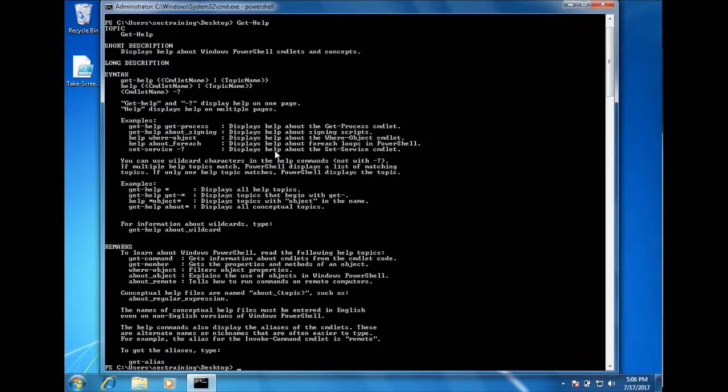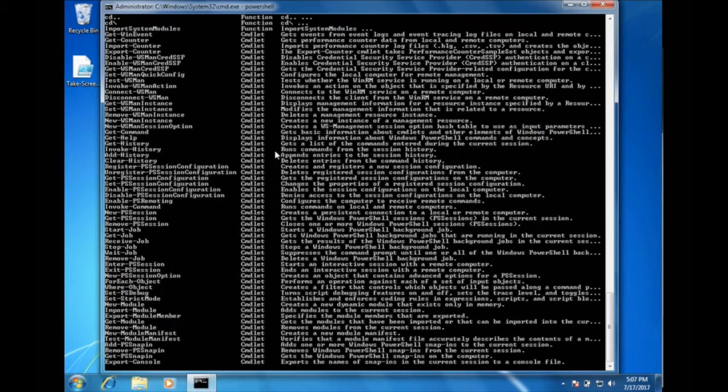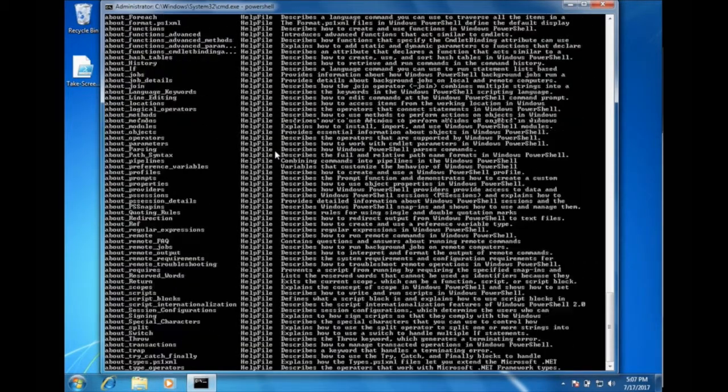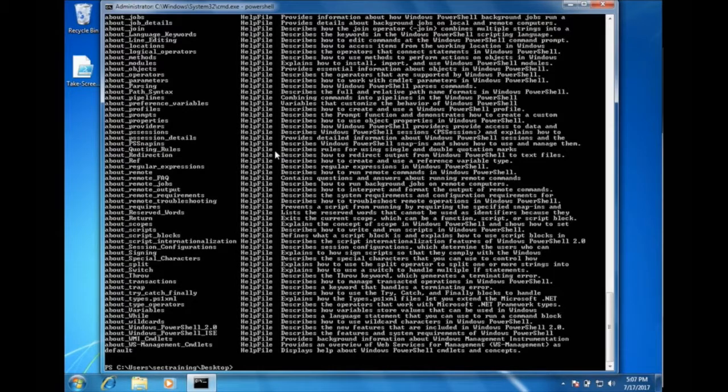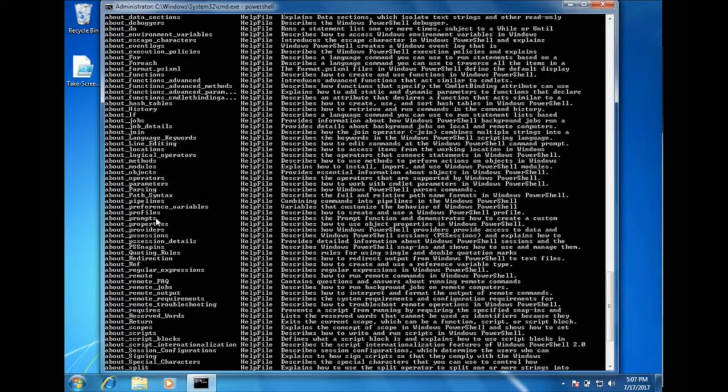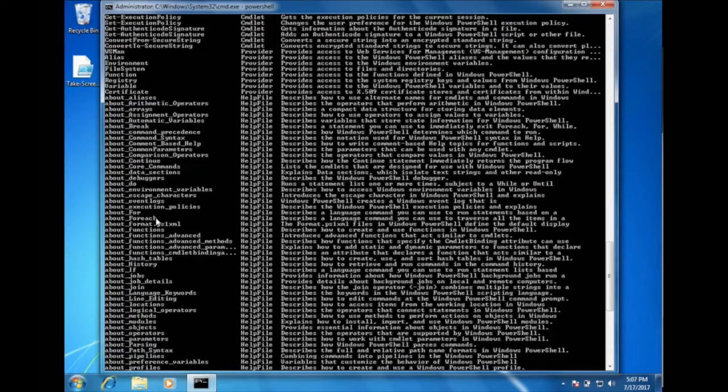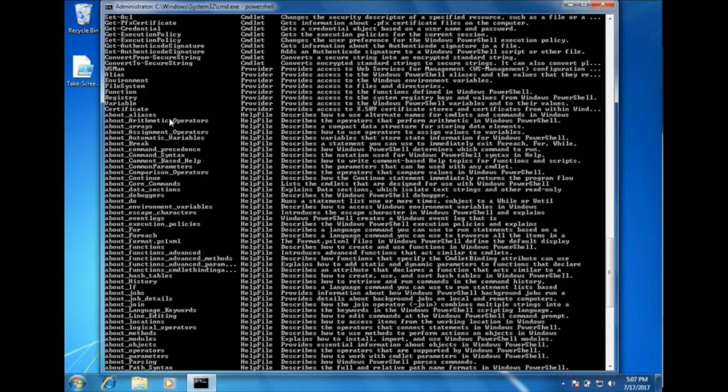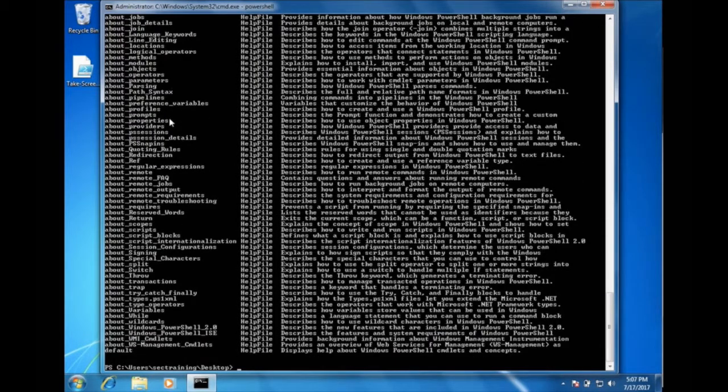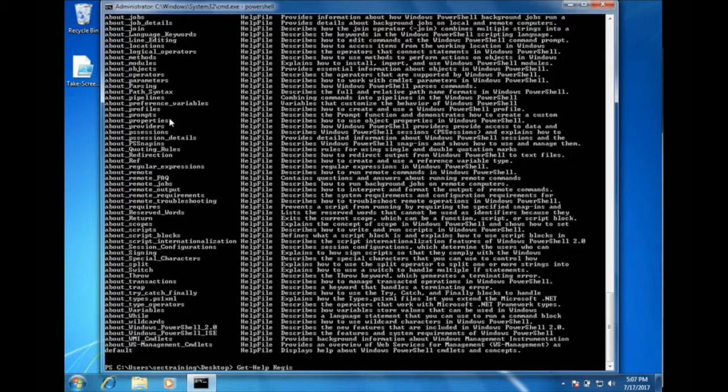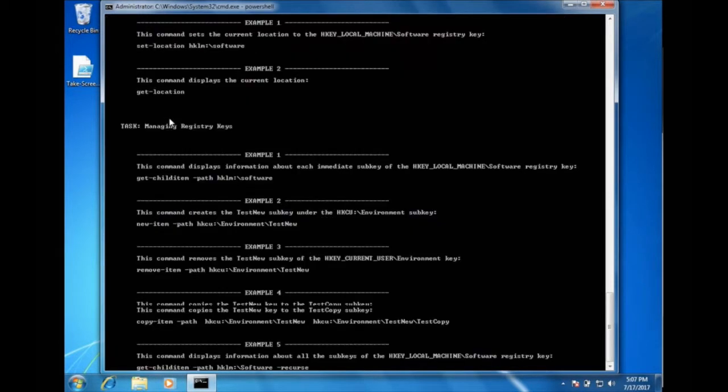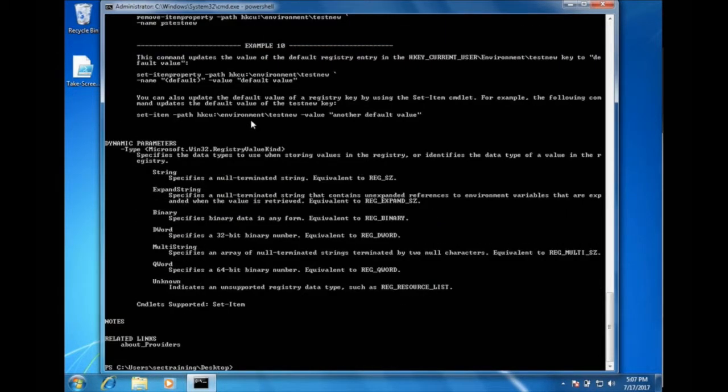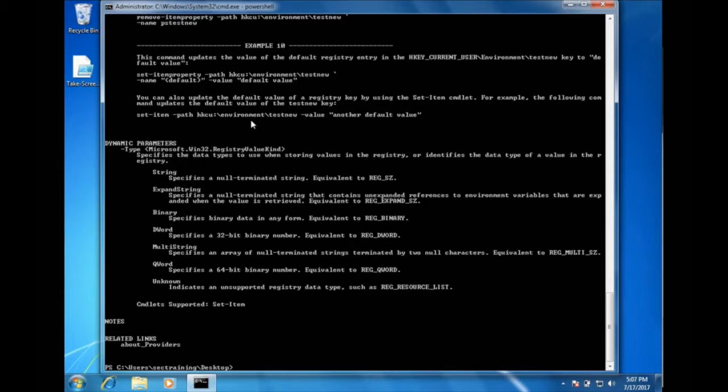Now if you type in get-help space asterisk, then it pops up all the different processes that you can get help on. So we could just pick a random one from the list. Let's pick registry, and we can type get-help space registry, and it pops up a list of examples and ways you can use PowerShell to interact with the Windows registry.